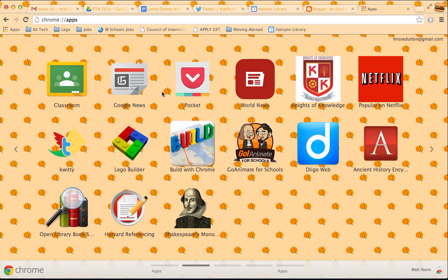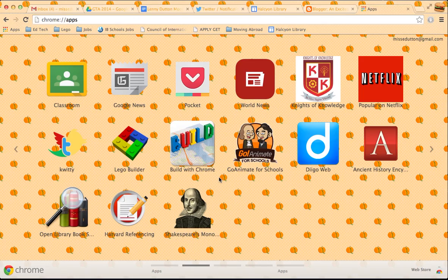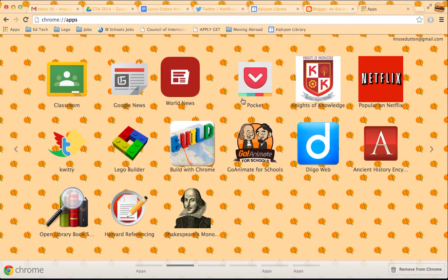Google News, Pocket for bookmarking. I have a few bookmarking ones, actually. World News, I've probably changed the order of those, actually.